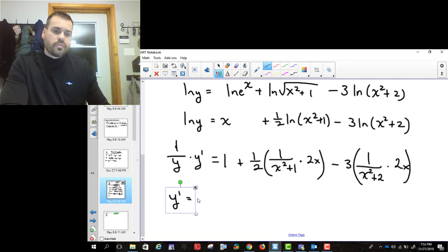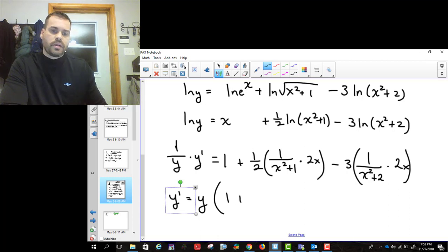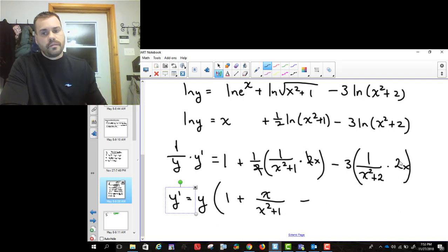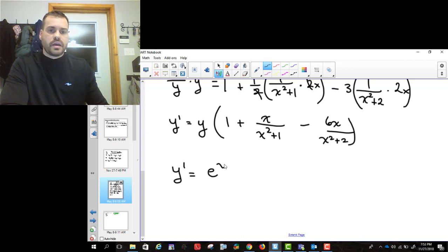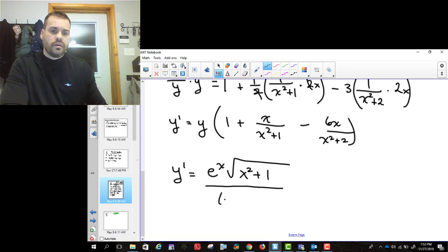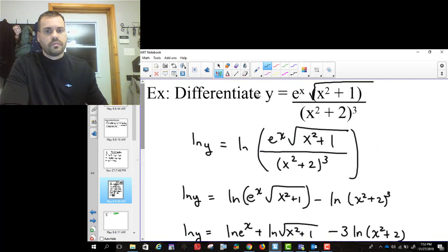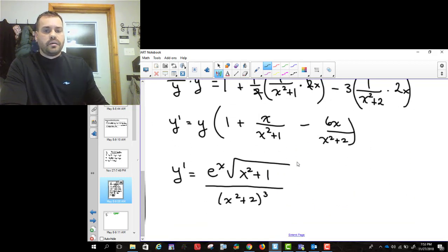Then we solve for y prime. y prime equals y times: 1 plus — the 2s cancel — x over (x squared plus 1), minus 6x over (x squared plus 2). Our final step is to write y back in. y was e to the x times square root of x squared plus 1, divided by (x squared plus 2) cubed, so we replace y with that and multiply by the bracket.